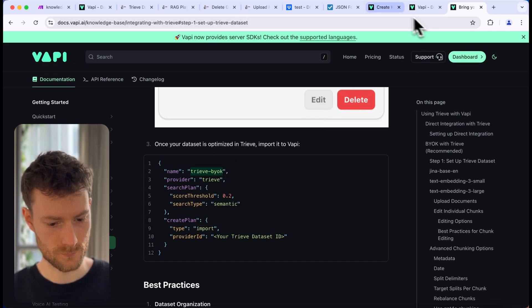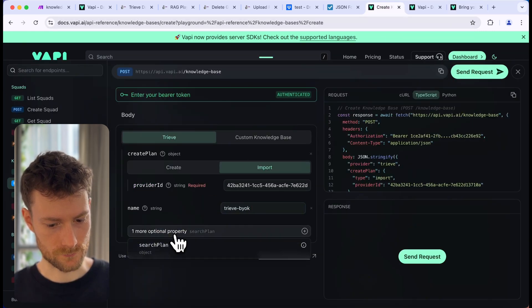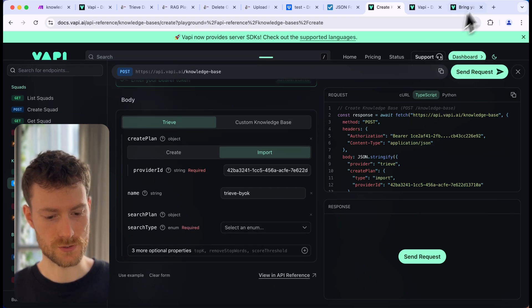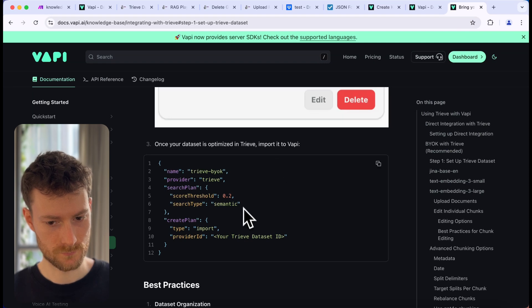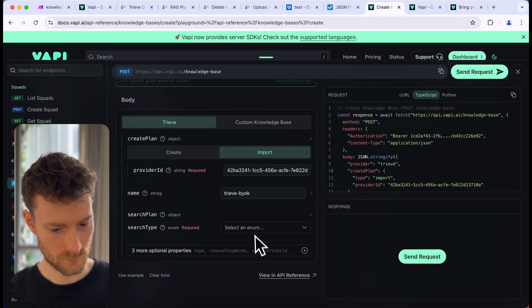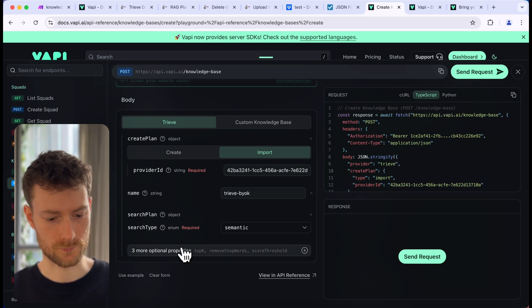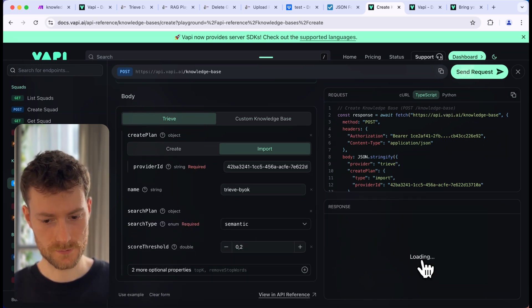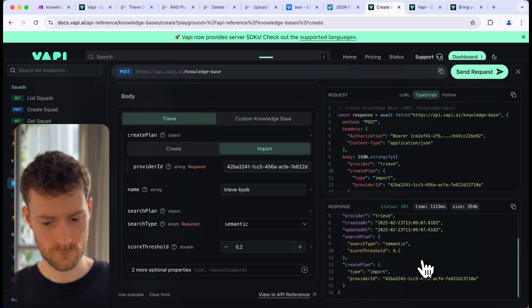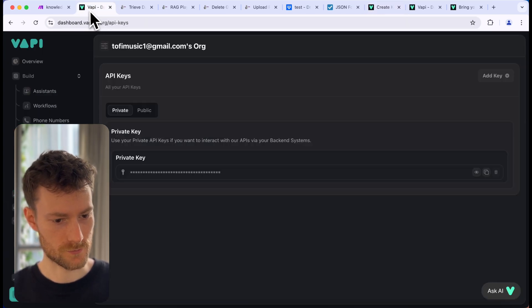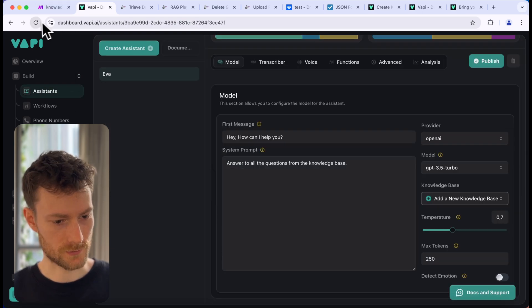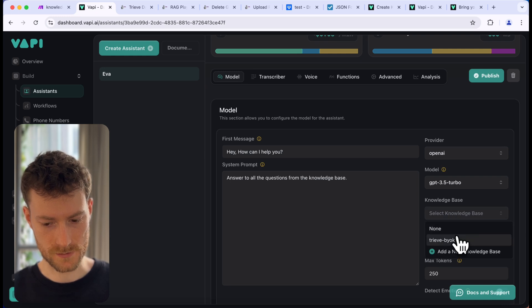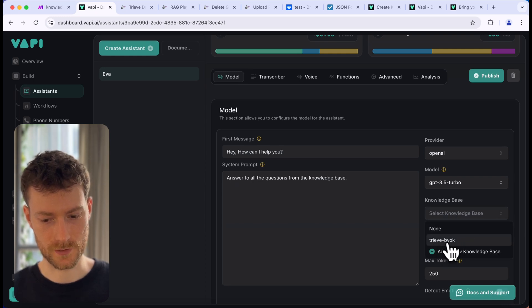Let's try sending the request. It looks like it worked! Let's go back to WAPI and our assistant — we need to refresh it. Now we can select the knowledge base, which will be 'Treve B.Y.O.K.' Then click on publish.